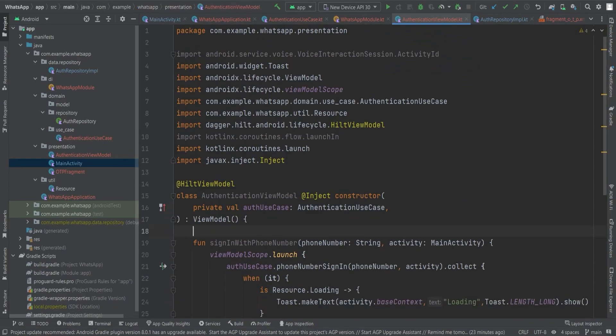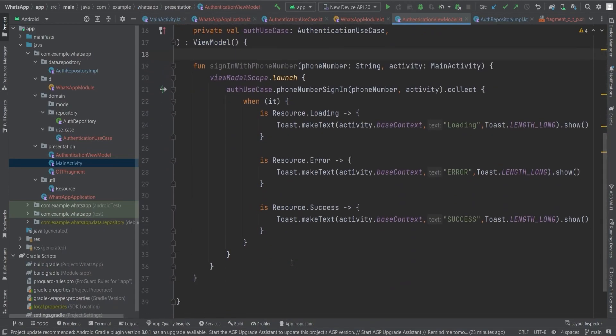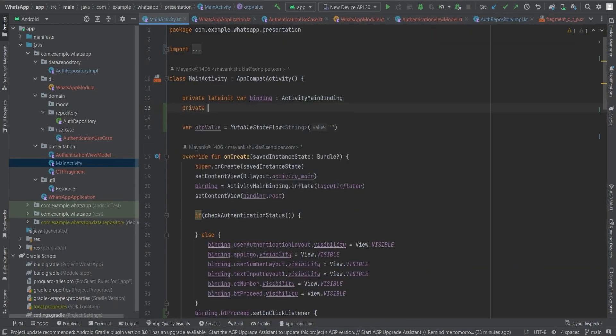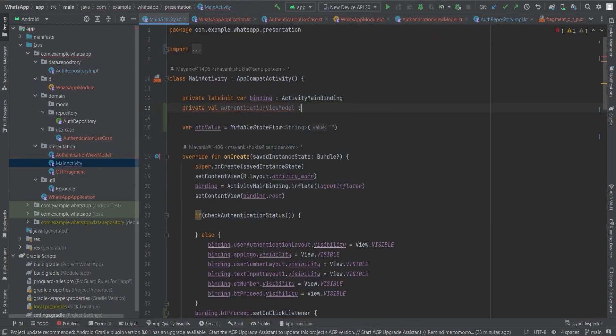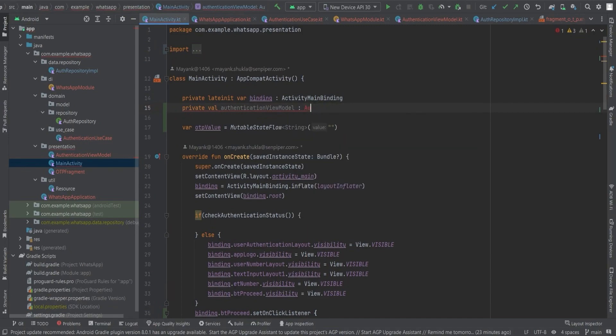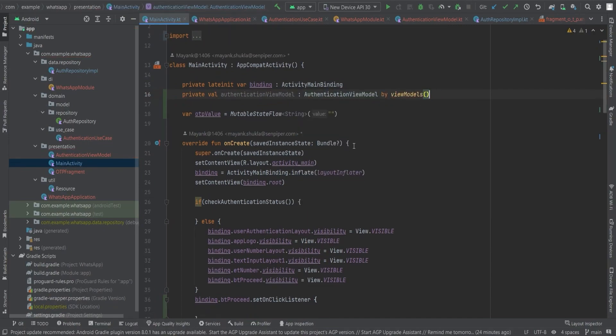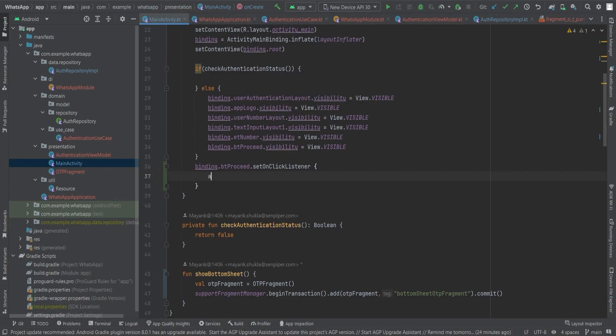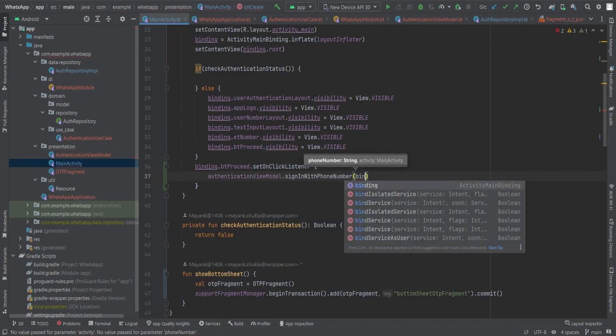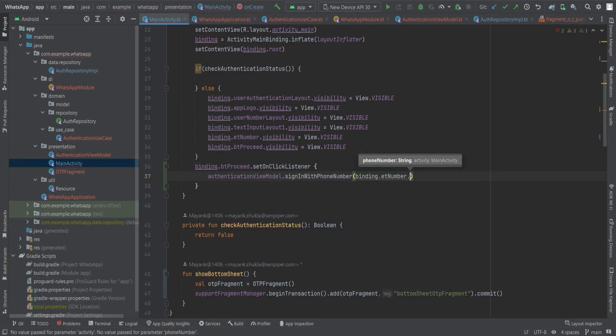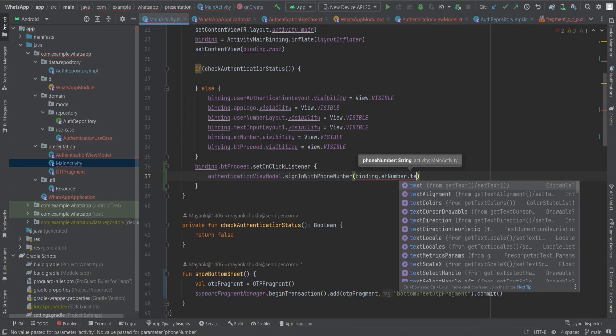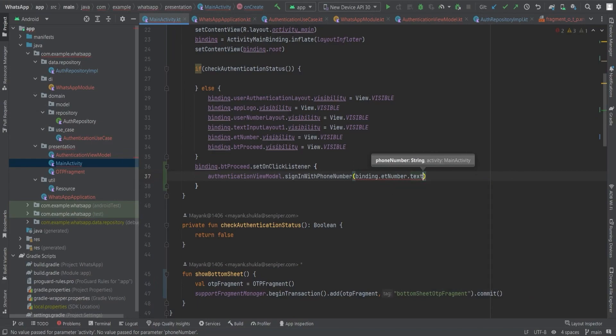In the main activity, we will create an instance of the authentication ViewModel using the by viewModels delegate. We will also set an onClick listener on the proceed button to trigger the phone number authentication process. We will retrieve the phone number from the EditText view and pass it to the ViewModel, and also provide the activity instance, which is this.